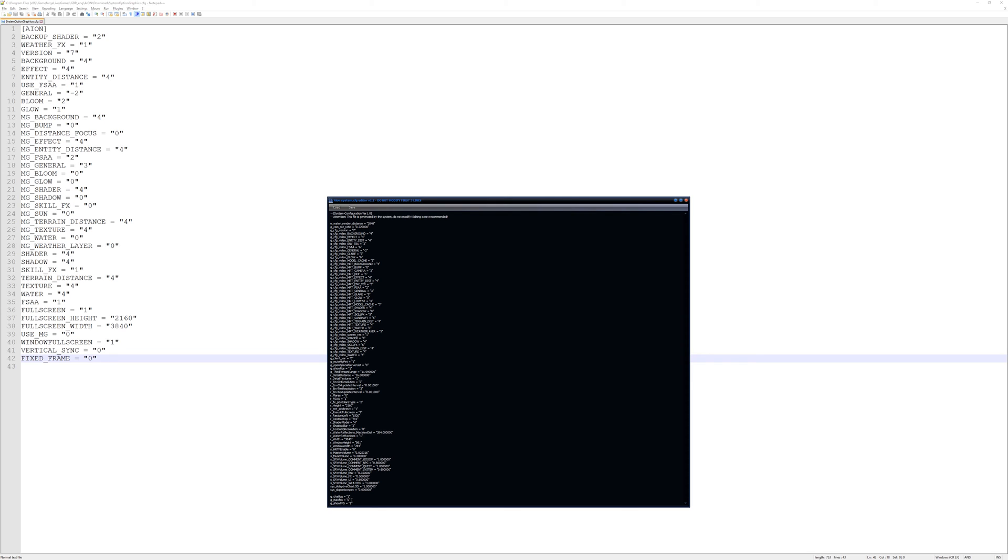And finally you've got one key that's gshowfps which by default displays the fps counter that you've got in Aeon.